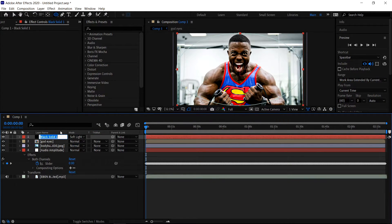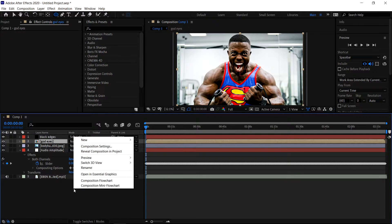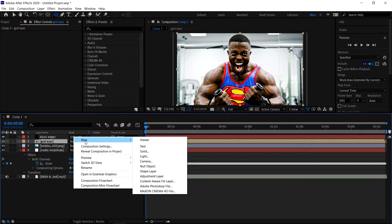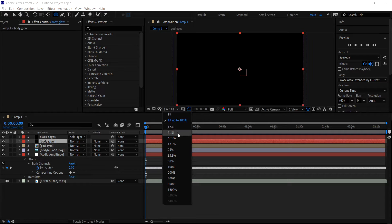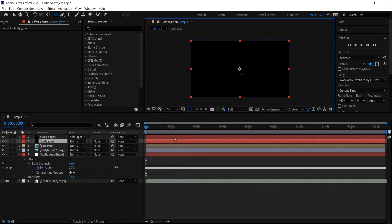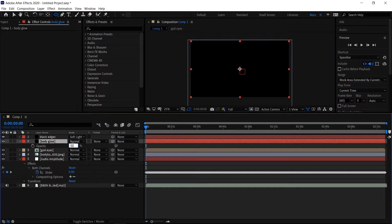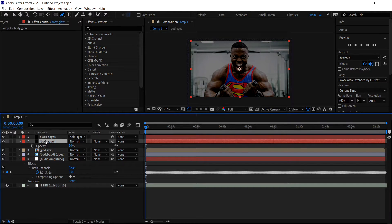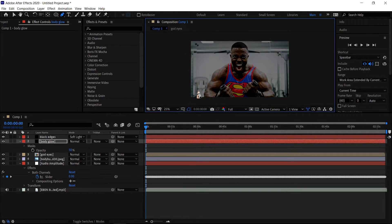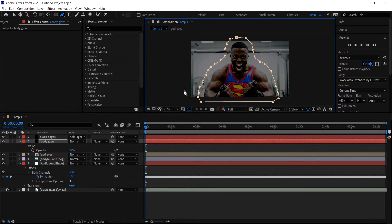We're going to rename this. Next up, right click in the empty area and get yourself a new solid — this one is going to be called Body Glow. Get yourself a black color. With this one we're going to zoom out a little bit more — put it to 25. Press T for opacity and set this to 50% so we can just see the image. Go back to the pen tool, make sure you are selecting the solid, and create a mask around the body — give it a bit of a gap, then go back to the first point and connect it all up.